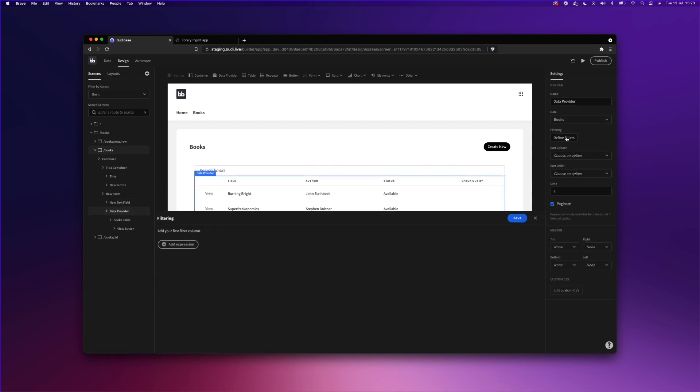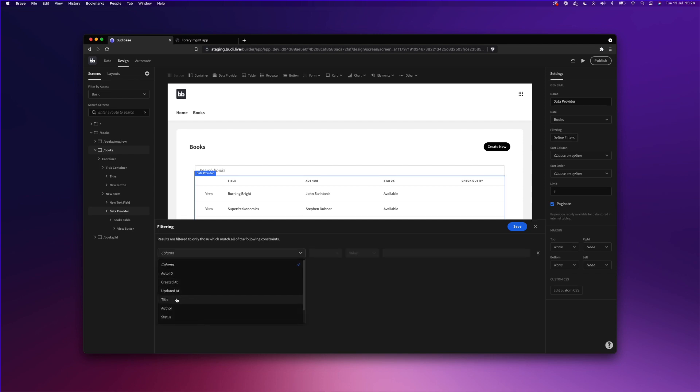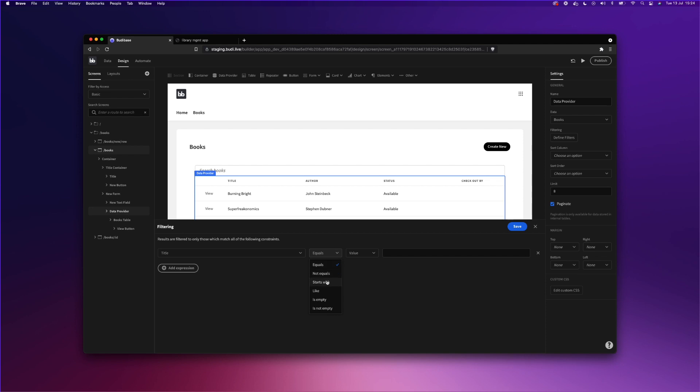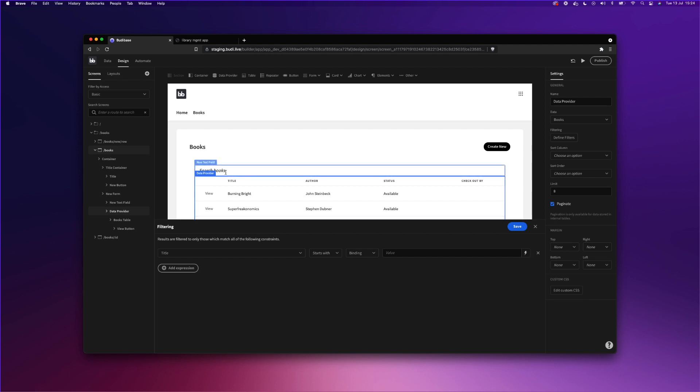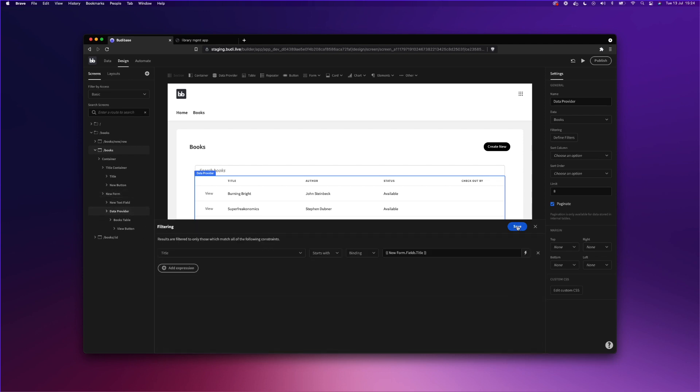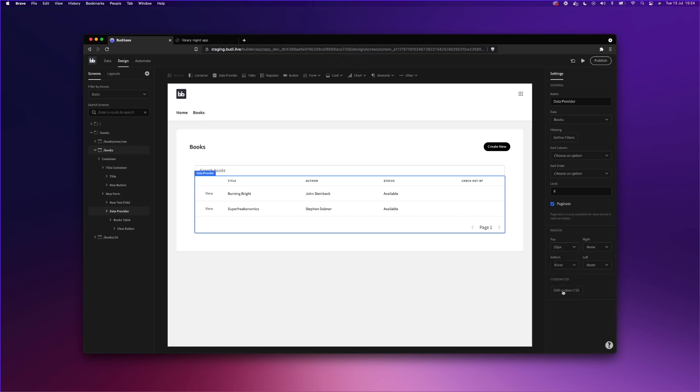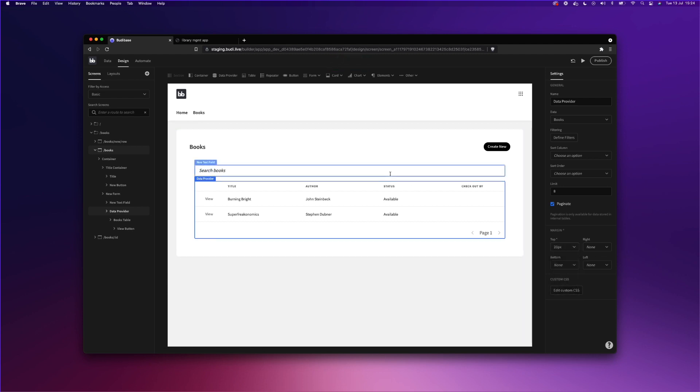So the way we can do that is to define a filter. And we can add an expression. So we're just going to go down and select title, because that's what we selected for our new text field. And we're going to select starts with binding. And this is where we bind it to the text within our search. So once you type in something into the search box, it will filter that within this table. So we're just going to bind it to our new form field title. And click save, and then click save again, and for styling sake, we're just going to add some margin.